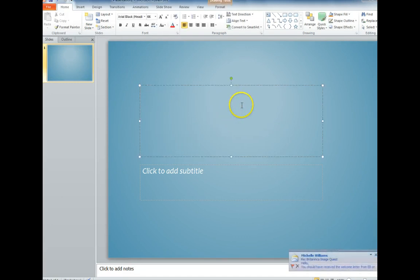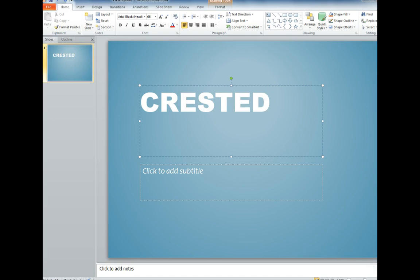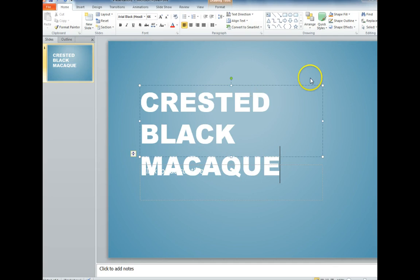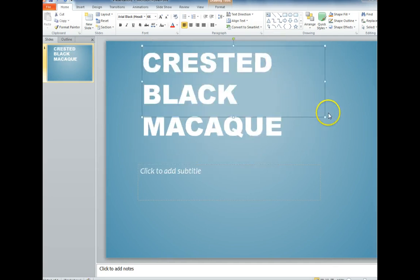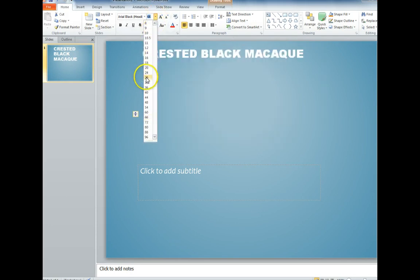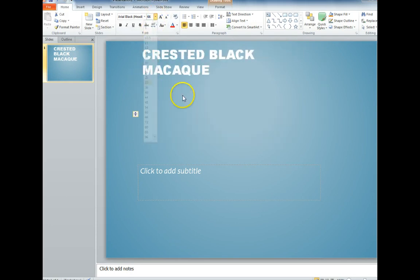Slide 1 is supposed to give the common name of our animal. Mine is the crested black macaw. And if you think that's too big — which I do — you would come up here and change your font size.